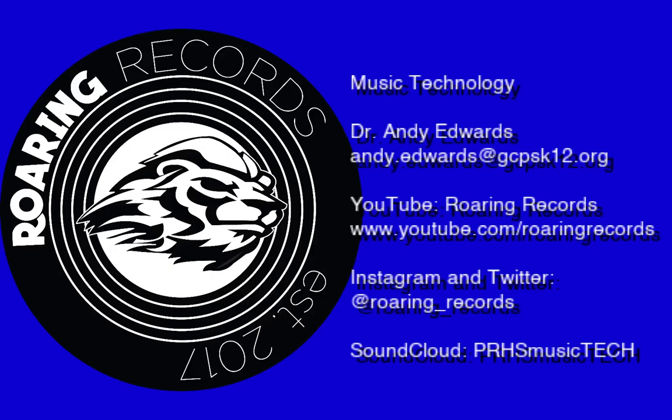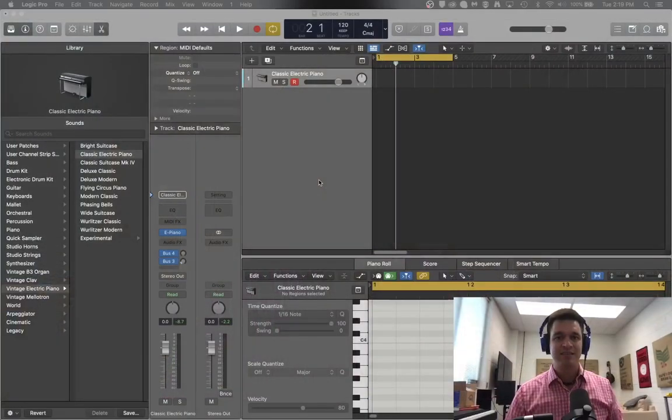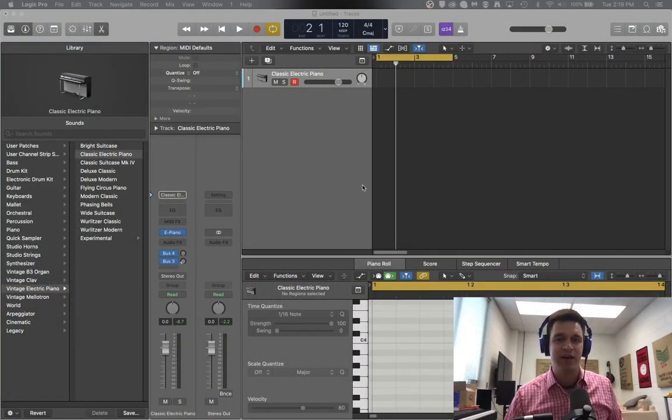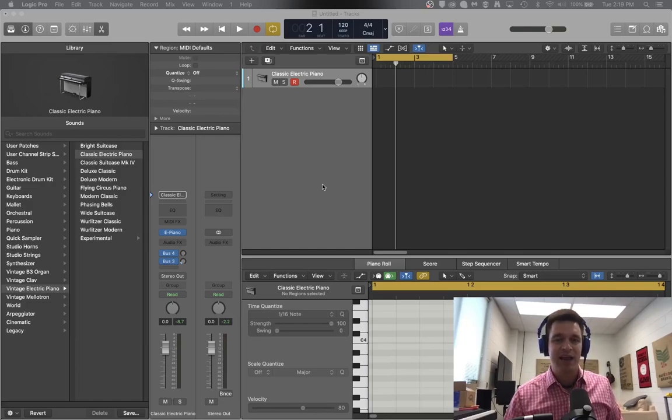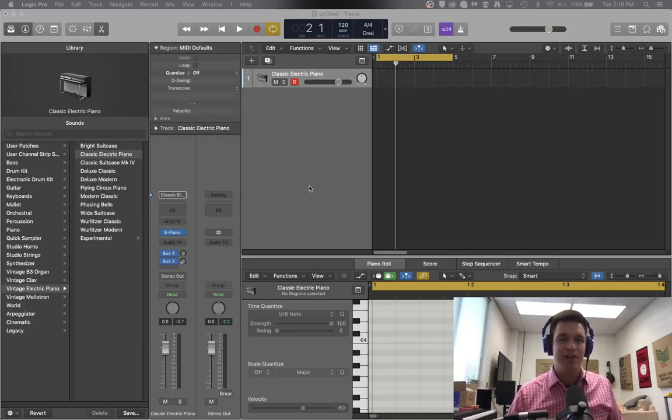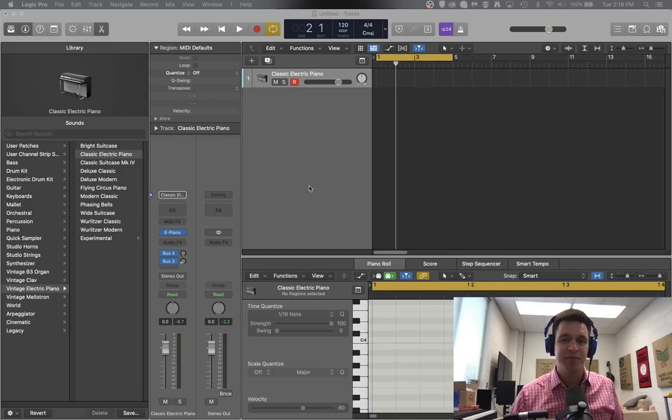Hello everyone and welcome to another Roaring Records tutorial. Today we are going to look at how to create your own 808 bass synth sound using a synthesizer in Logic. This is something that everyone always wants is a great 808, and I'm going to attempt to help you understand how to make your own and then from there you can modify it with all sorts of stuff.